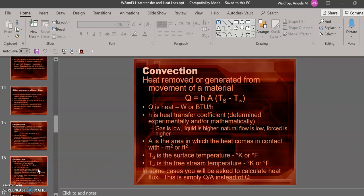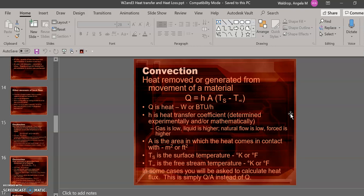The equation for the second mode of heat transfer, convection, is shown here. Again, Q is heat. Little h is the heat transfer coefficient. A is the area that the heat comes into contact with. So it's the surface area. TS is the surface temperature of the object. And T infinity is the temperature of the fluid stream that is doing the heating or the cooling. The easiest way to understand these two temperatures is thinking about a bowl of soup. The temperature of the soup is usually pretty hot. That is the TS. When the soup is hot, what do you usually do? You usually blow on it to cool it down. The temperature of your breath when you blow on the soup is T infinity. I always remember the soup example, and that helps me keep straight the two temperatures.